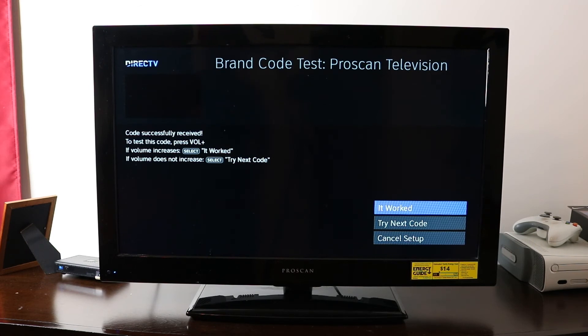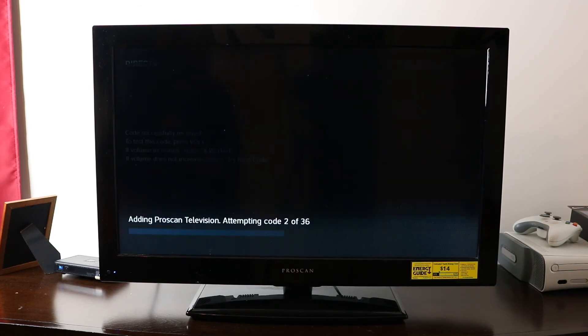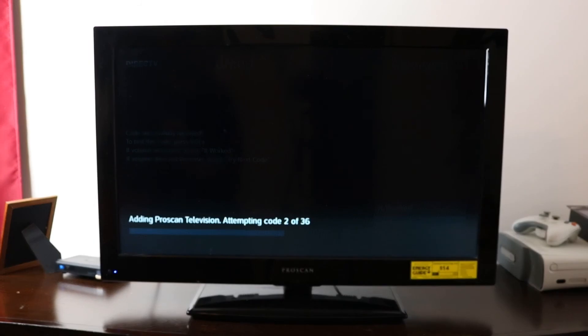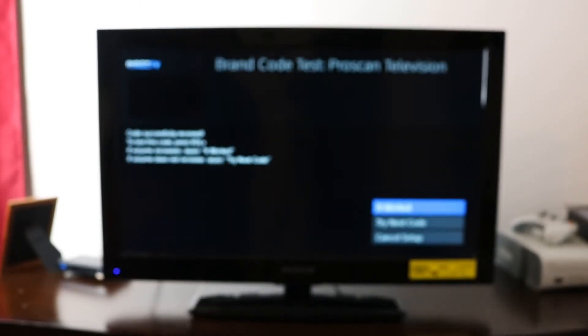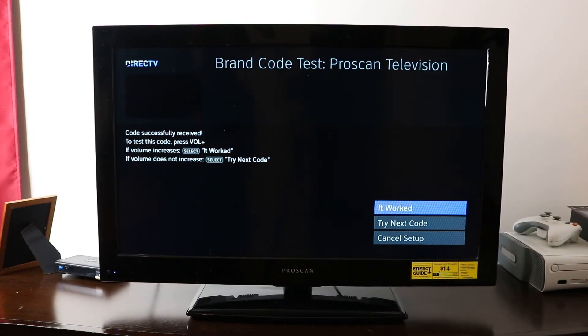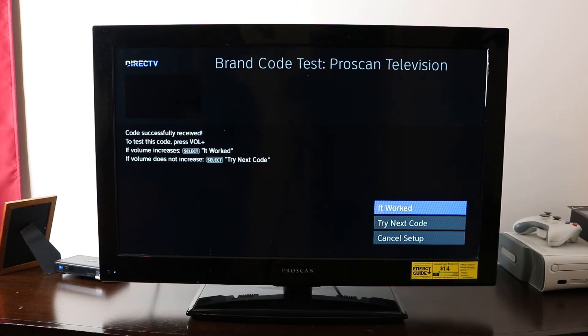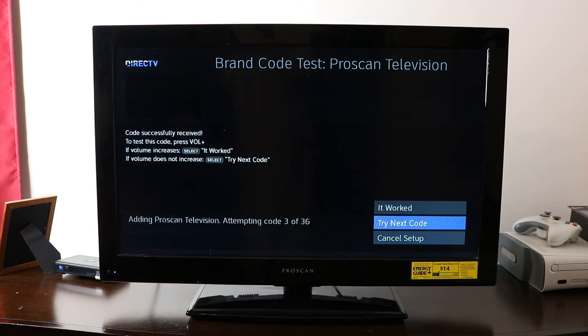So if it does not work, then we need to go down to try next code. So it's going to attempt the second code here, and then I will try it again. I'm pressing the volume, volume's not working. I'm going to go to try next code.